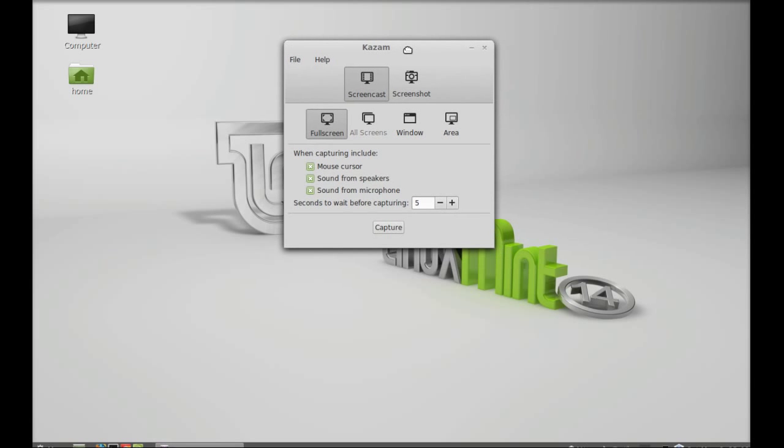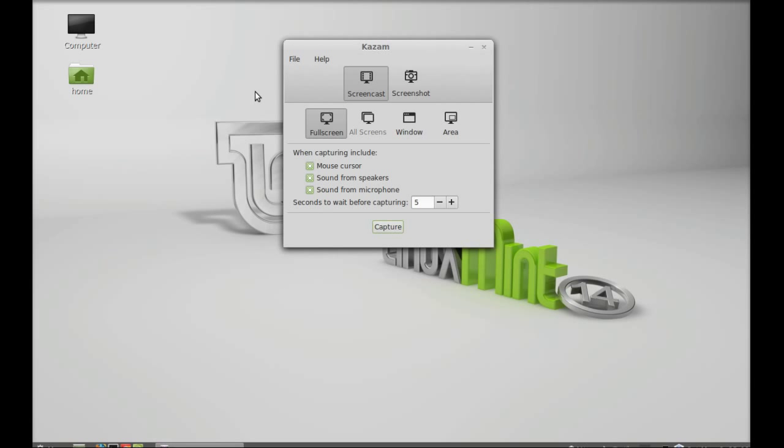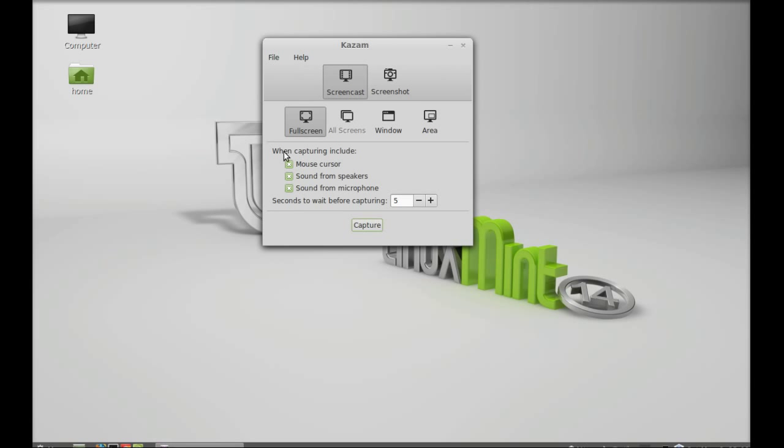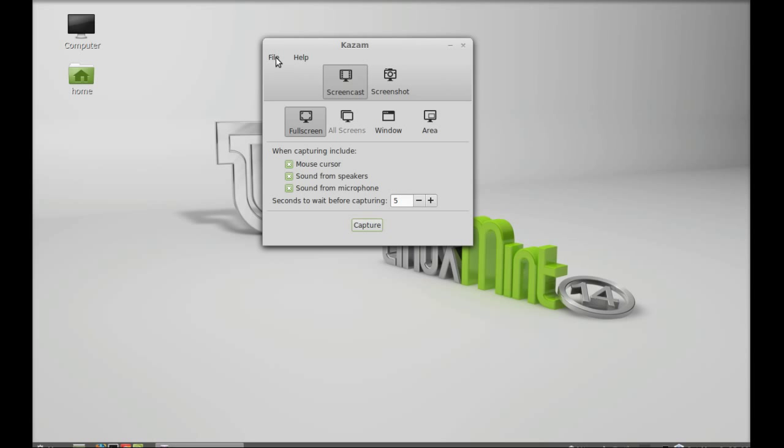This is the welcome screen for Kazam software, and these are all the options that you want to capture while doing a screencasting. Sound from speakers, sound from microphone, this is the countdown timer. You can also click on preferences to adjust the settings according to your need.